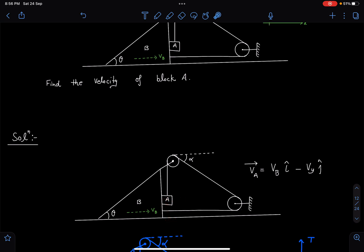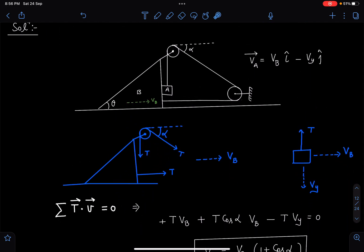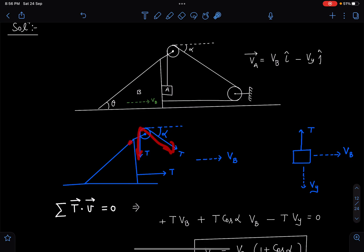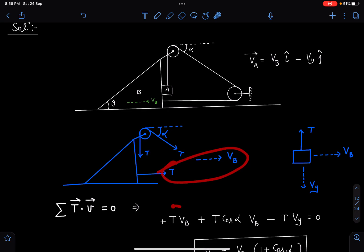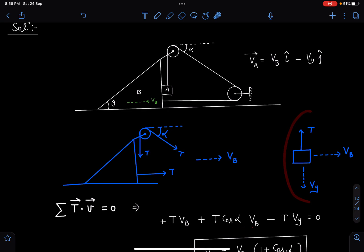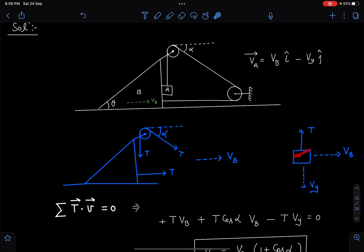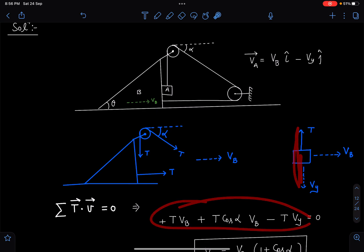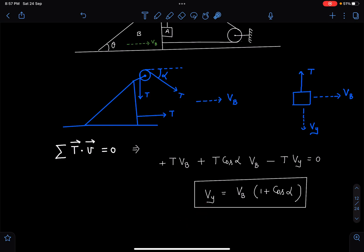Method 1: Since block A is attached to the pulley, it has velocity vB in the horizontal direction and some vy downward. So we write vA = vBî - vyĵ. For block B, tension T acts in two directions because the pulley is attached to it, giving +TvB and +TvB·cosα. For block A, tension T is upward and velocity vy is downward, giving -Tvy. The vB contribution gives zero. Setting the sum to zero: vy = vB(1 + cosα).